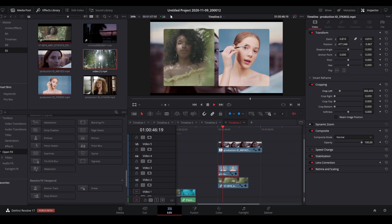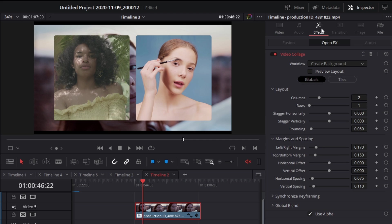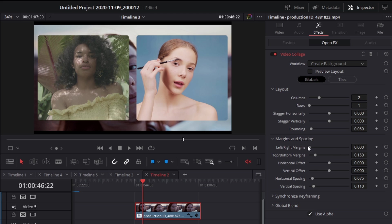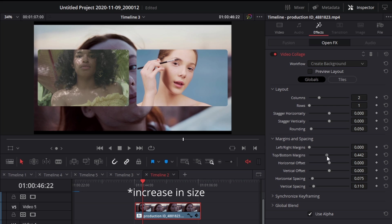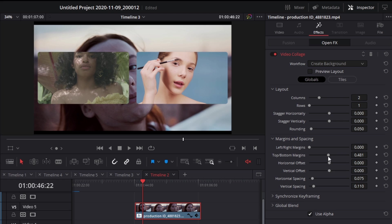If you don't want a vertical look and prefer a more traditional 16:9 or 2.35 aspect ratio, select the main layer, go back to effects, and scroll down to margins and spacing. Change the left-to-right margins and top-to-bottom margins to adjust the mask size. Set the left and right margin to zero and reduce the top and bottom margin slightly — now you're getting a look closer to the traditional video aspect ratio.